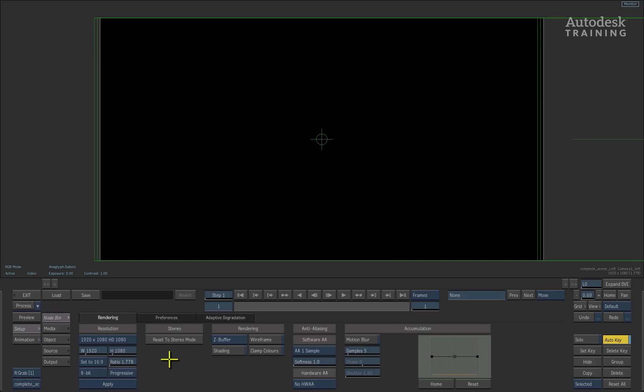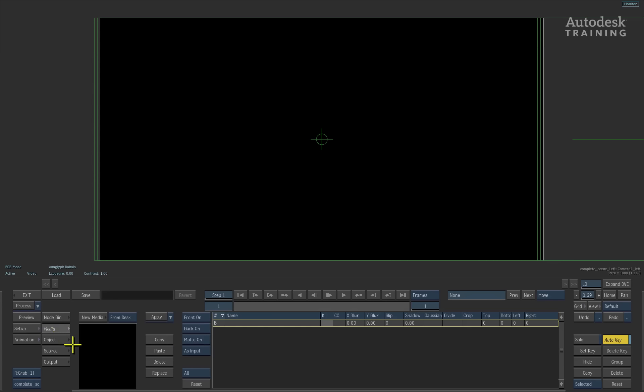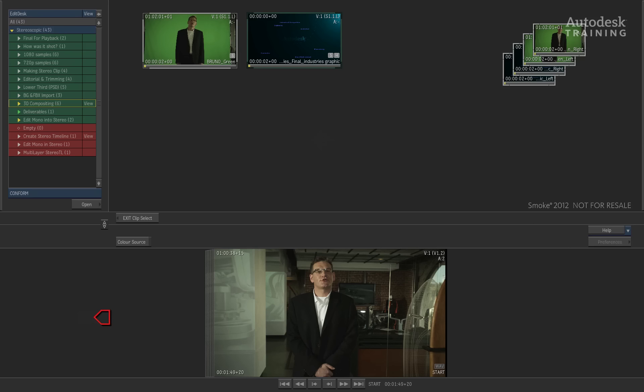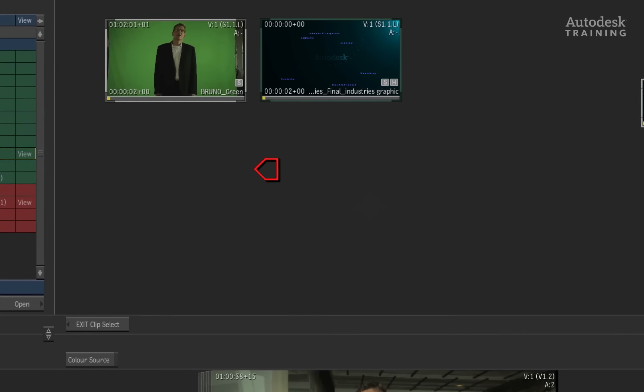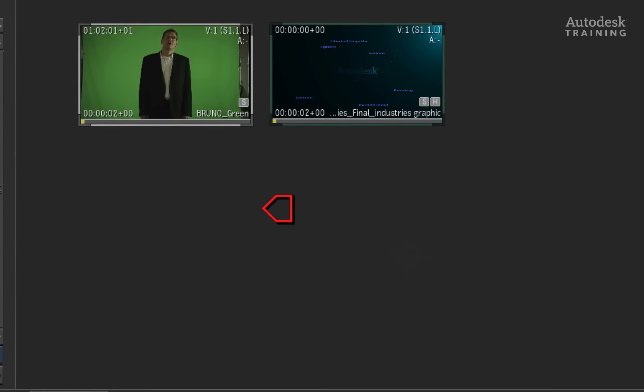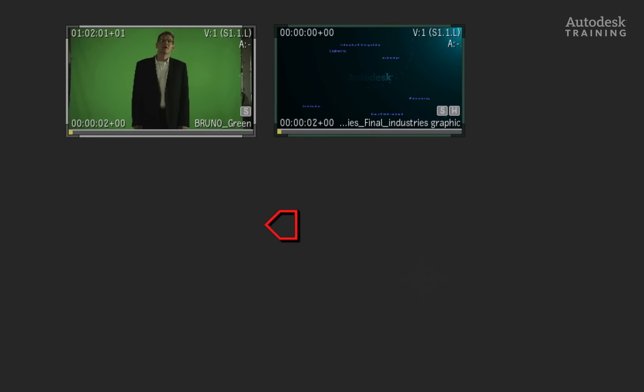Now Action can load regular footage or stereoscopic footage. To load stereoscopic clips, switch to the media menu located to the left of the interface and press the new media button to return to the desktop. We'll first start off by loading in a stereo background. The red cursor indicates the left eye and the blue cursor indicates the right.